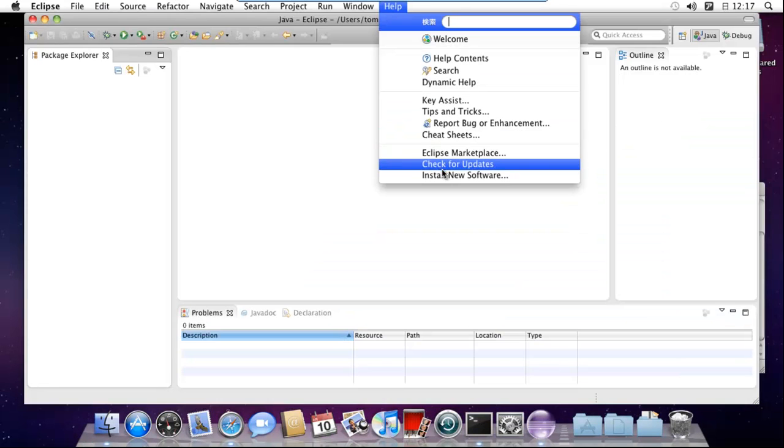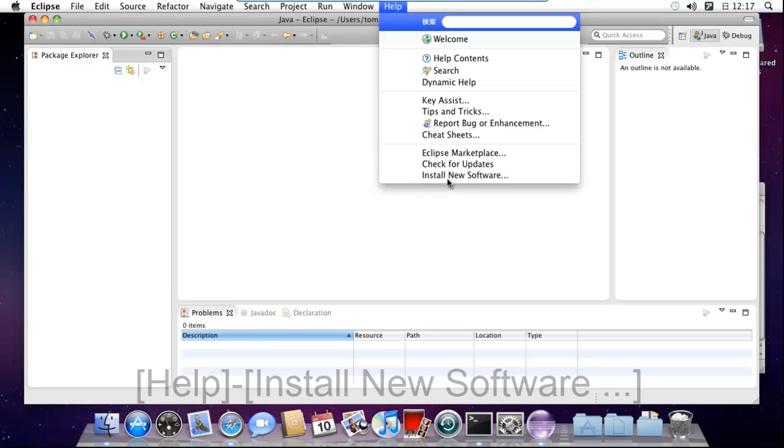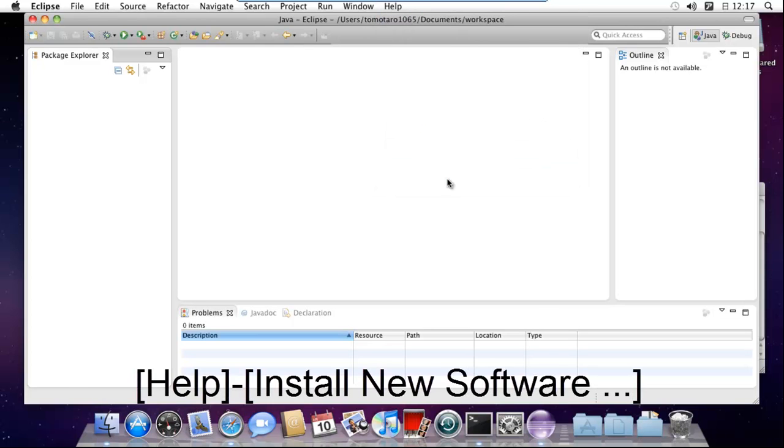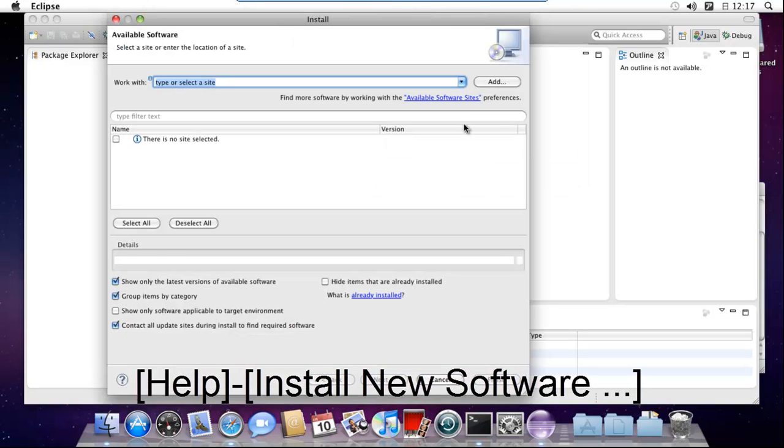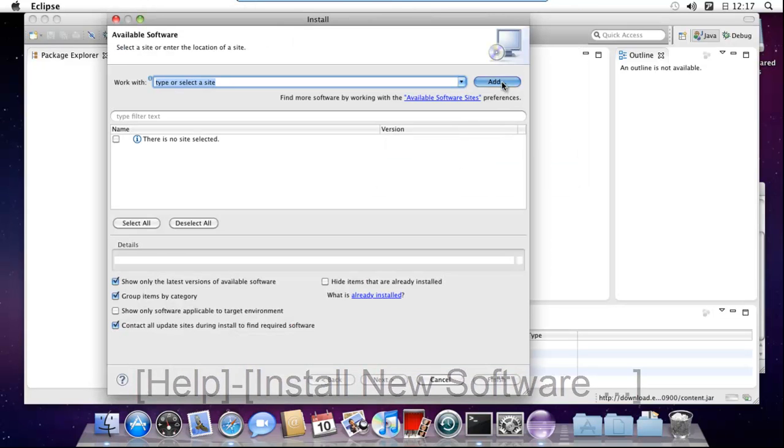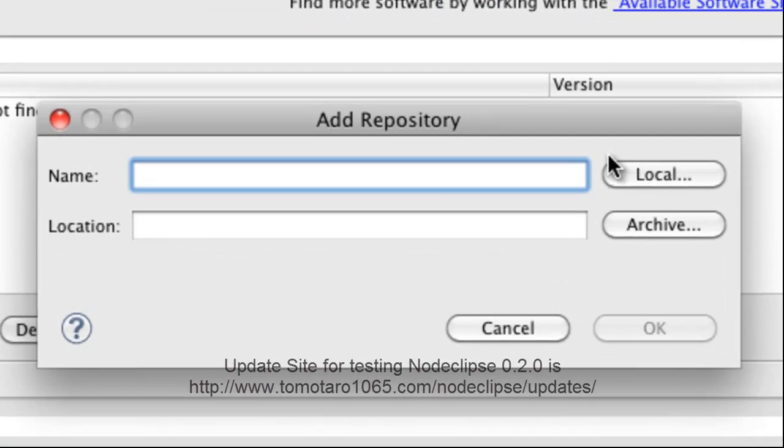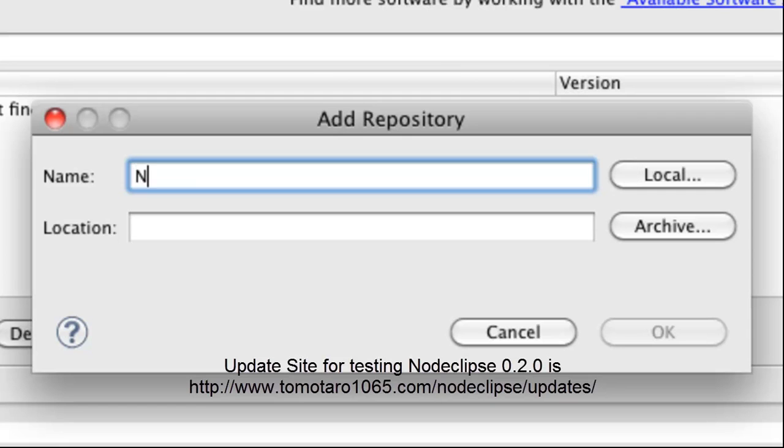Start Eclipse and select the Help, Install New Software menu, and install NodeEclipse.